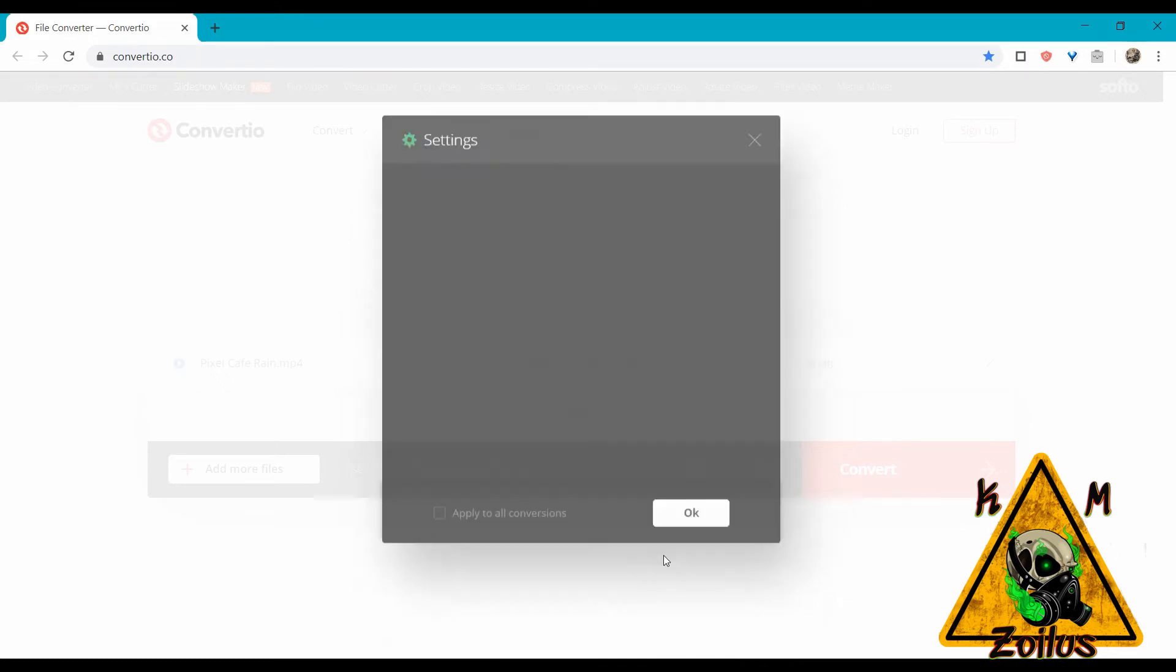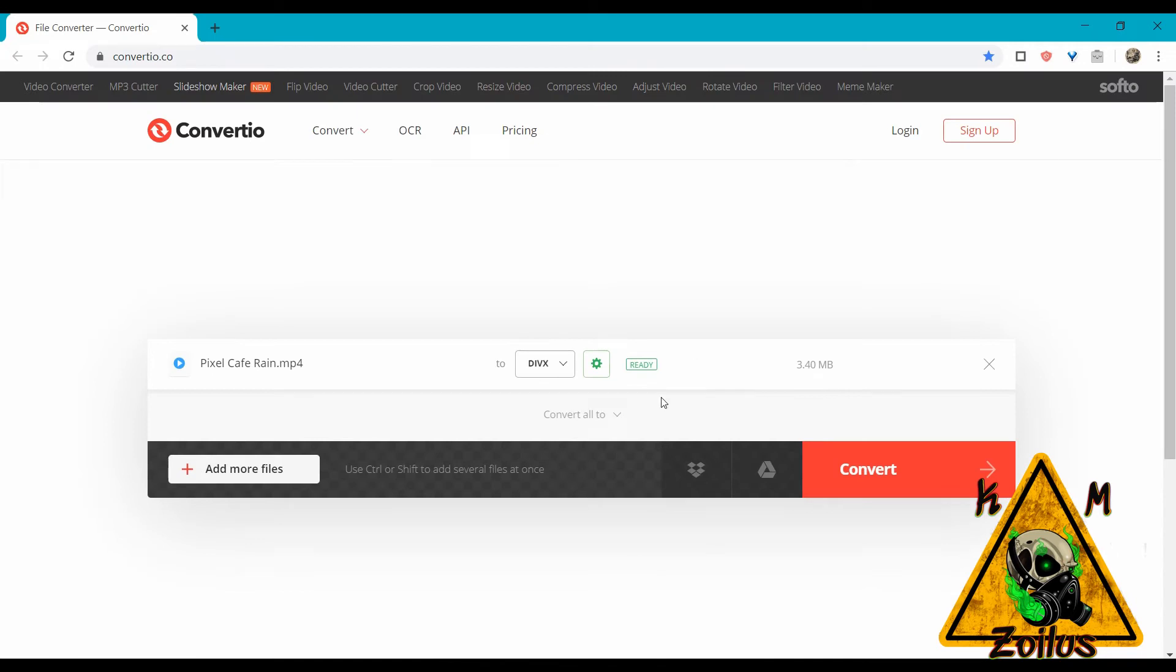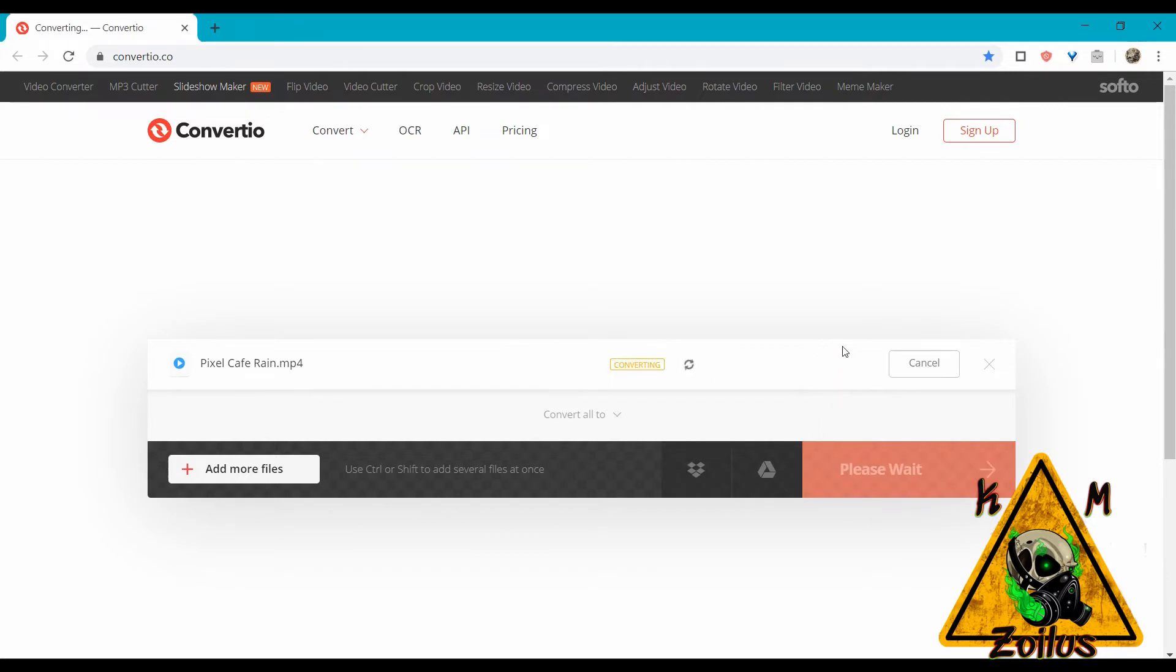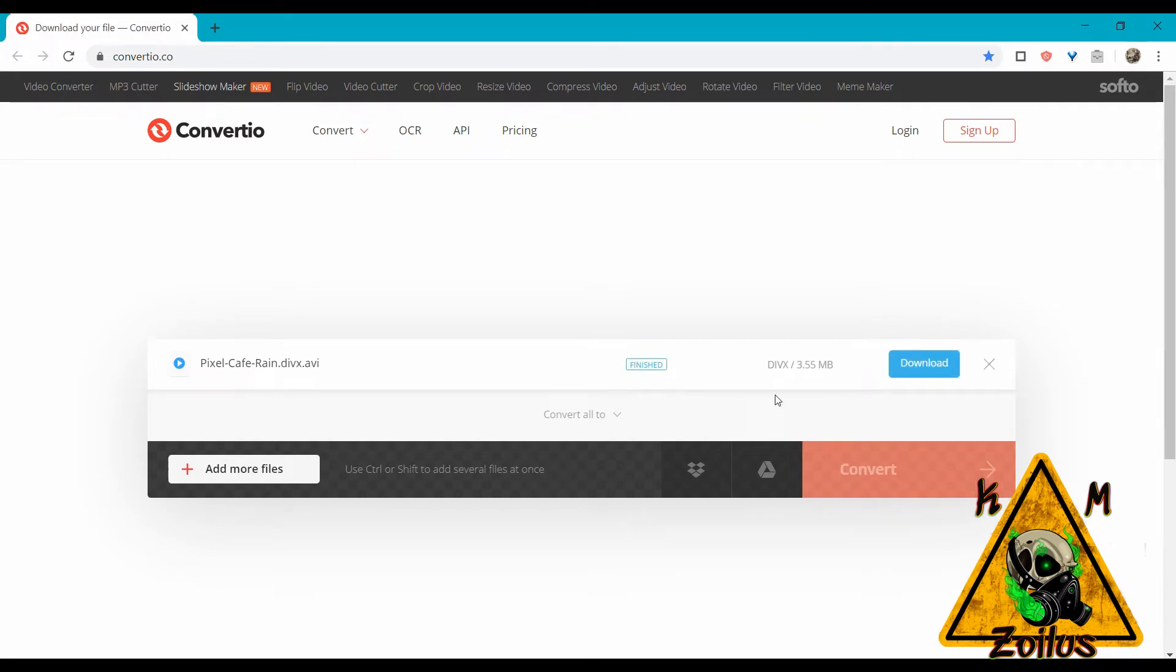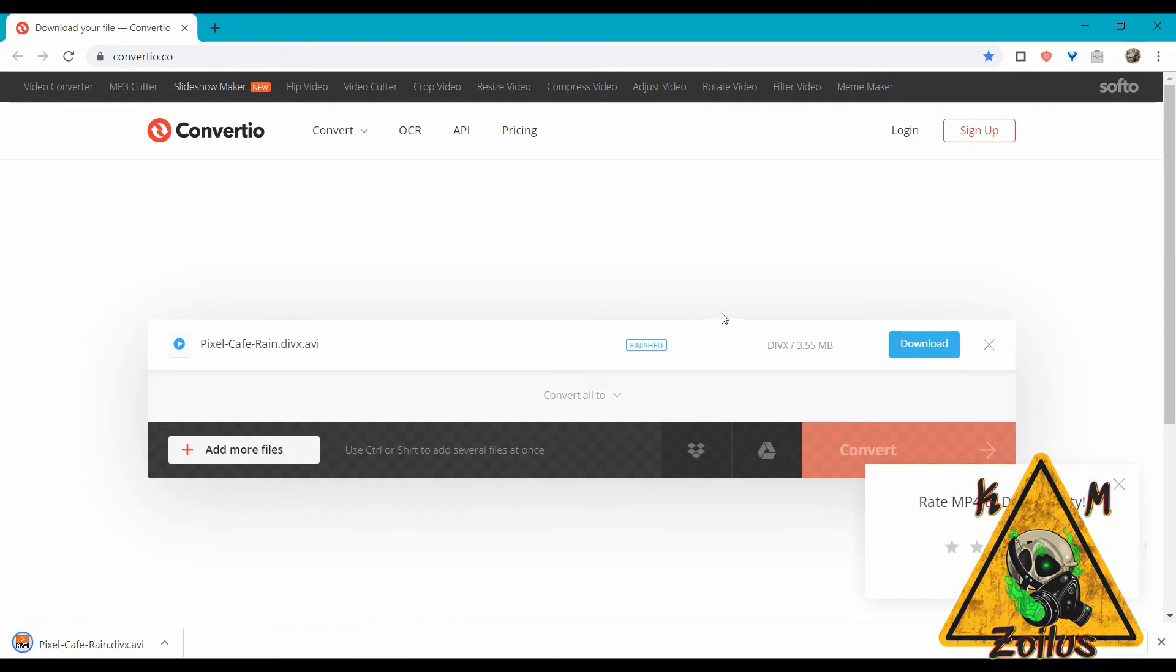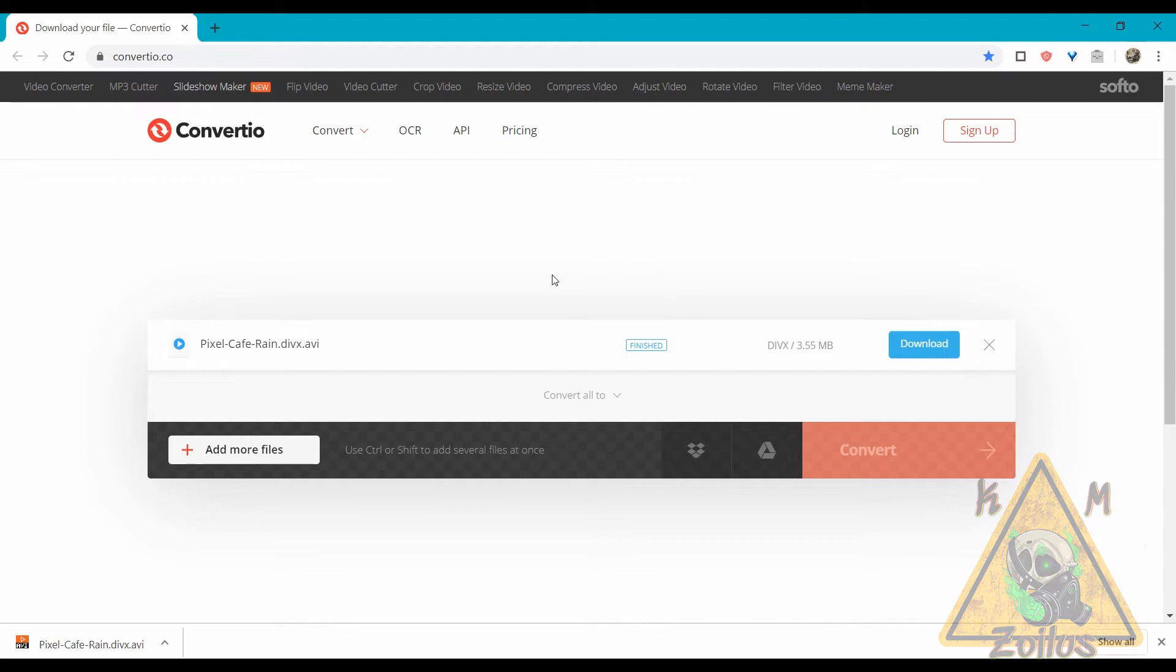When you're done with that hit okay, you can see the starting size. Once you hit convert it'll upload it, convert it, and then it will tell you the finishing size. There we go, it's 3.55 megabytes which is good. Let's go ahead and click on download and it will download the file. I'm just going to go ahead and do the other one real quick.